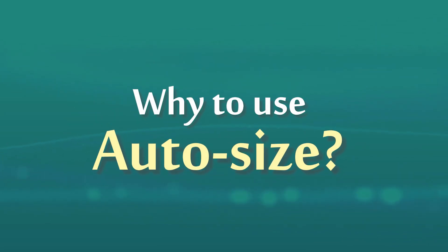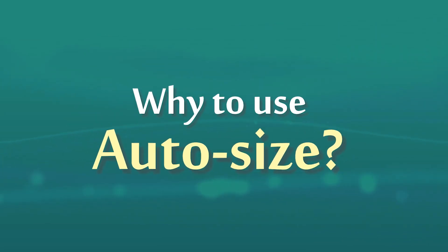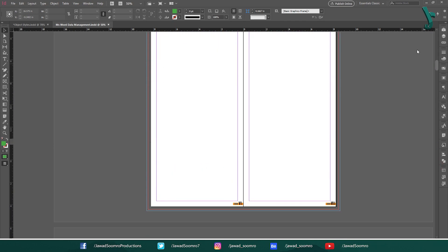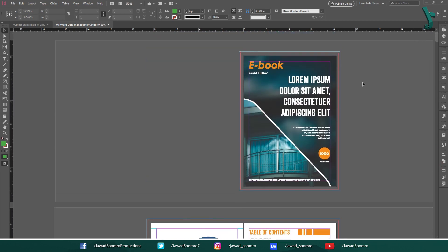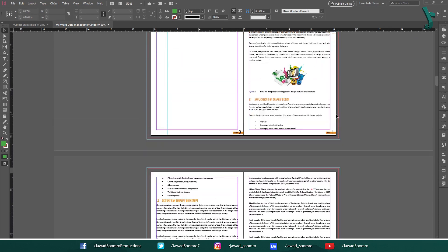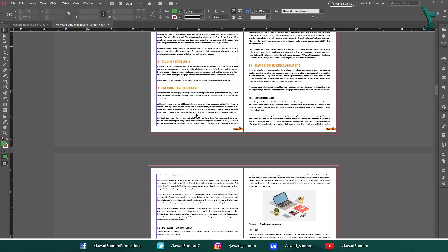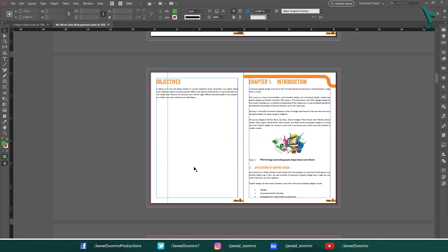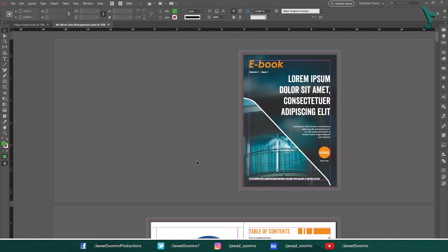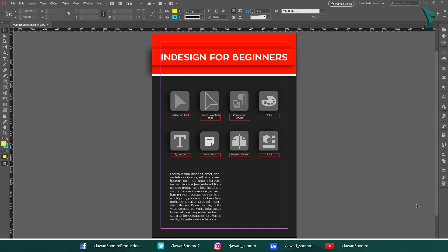Why should we use Auto Size options? In Adobe InDesign, the purpose of using Auto Size options is to save time and effort by automatically resizing text frames to fit the text they contain. This can be especially helpful when you are working with long or complex documents, or when you are creating layouts that require a lot of text.